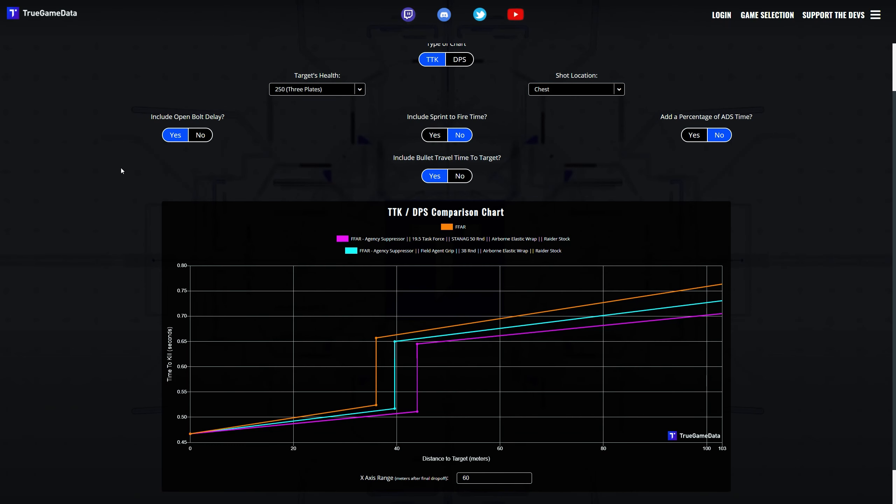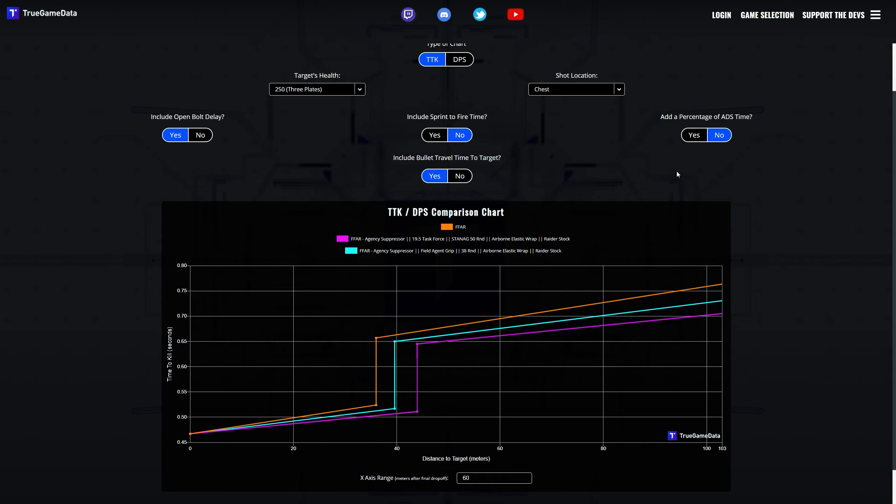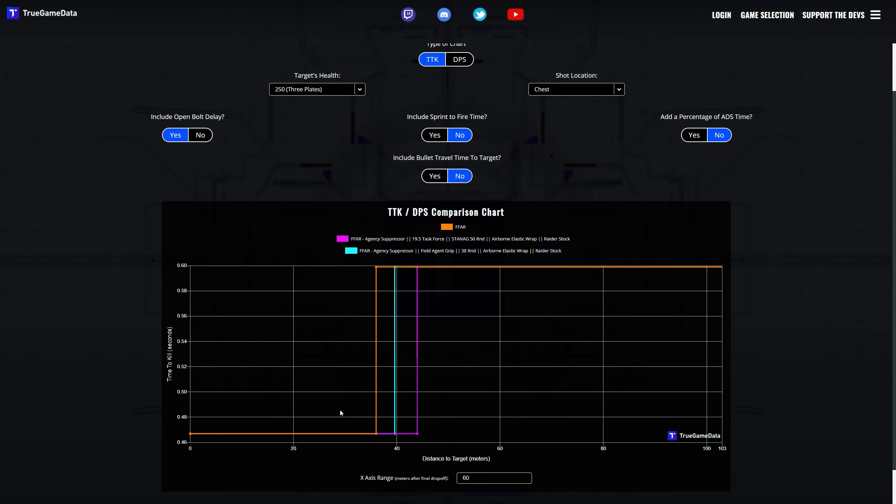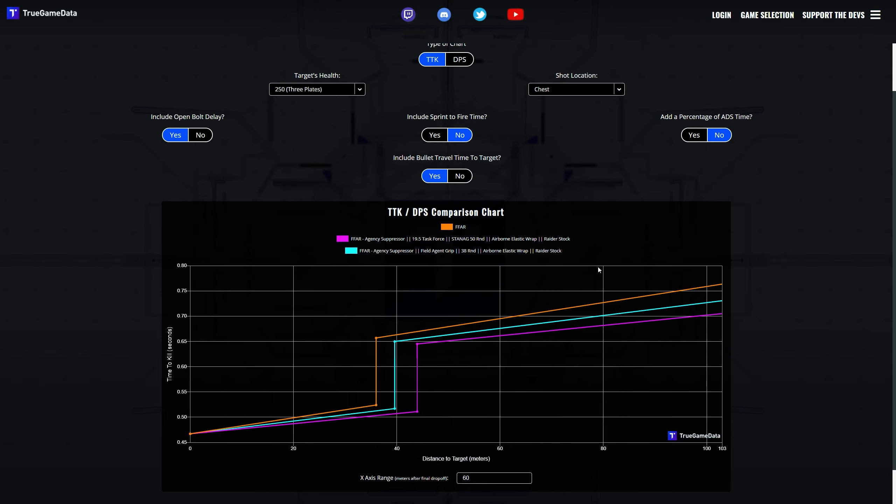So let's go over to for example True Game Data and we're going to have a few weapons in here. Orange is a basic FFAR, no attachments. The other thing that I've made is the FFAR recommended by JGod. So a bigger YouTuber and a few streamers use this as well. So we're going to use his loadout and I'm going to include my loadout, so what I recommended in the previous video. So orange basic FFAR, we're including bullet travel time to the target, otherwise it will look like this. So we want to have a realistic situation. It doesn't really change that much. It's more at the longer range fights that you see the biggest difference.